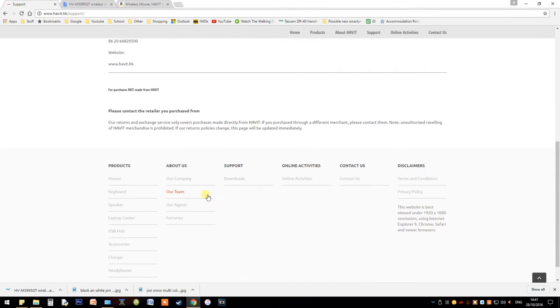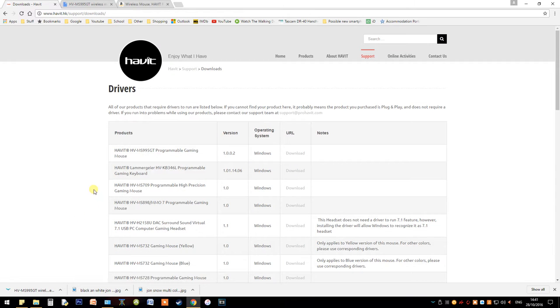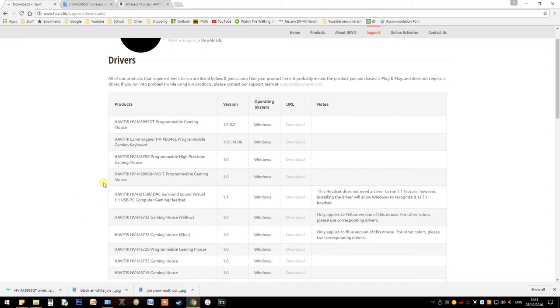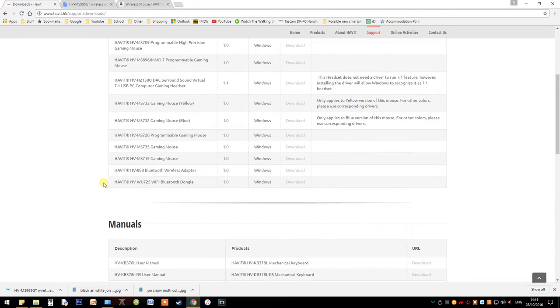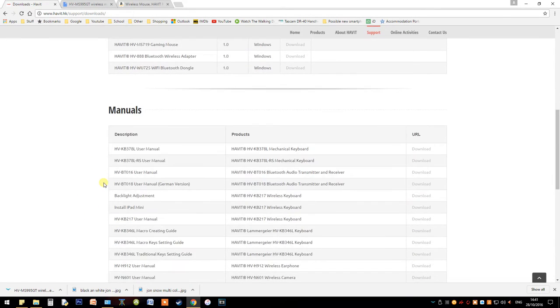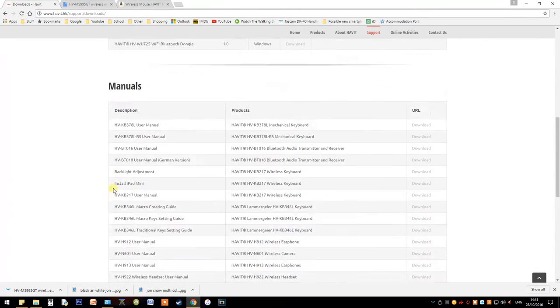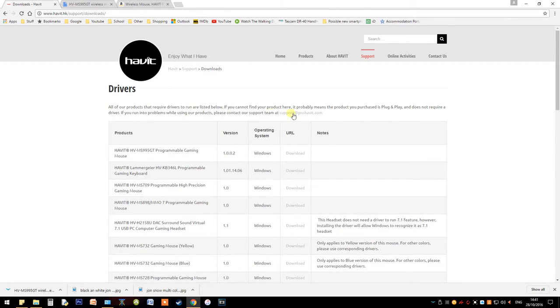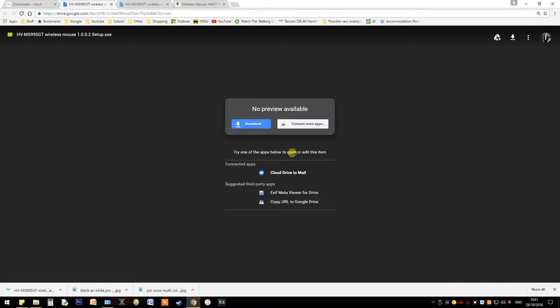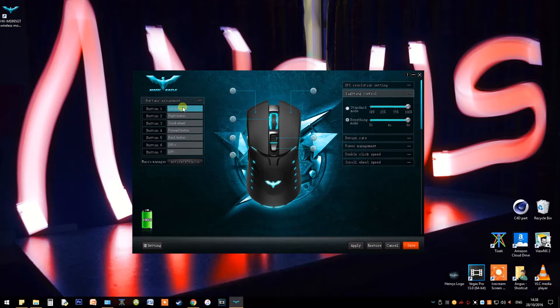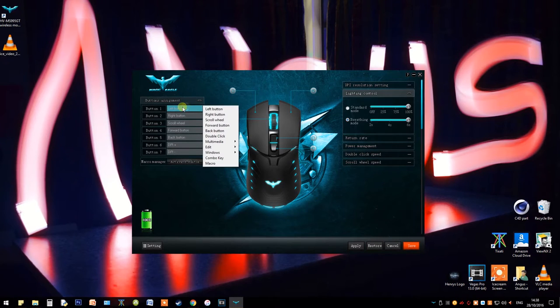So the driver itself is fairly easy to access, it is not the easiest to find, but after just a quick Google search, you can find it. I think it should be on the Amazon page itself, but it's very easy to download, very quick as well.